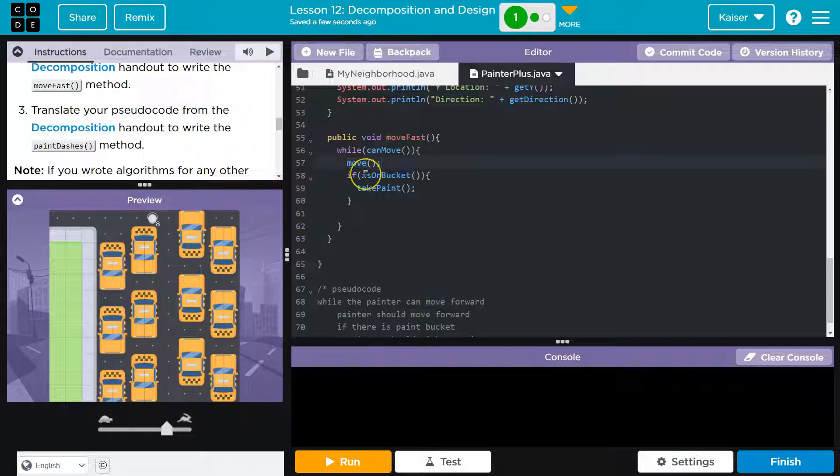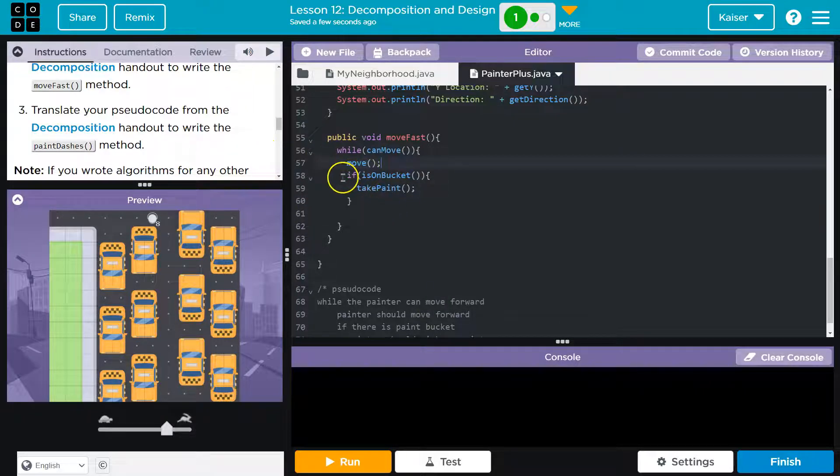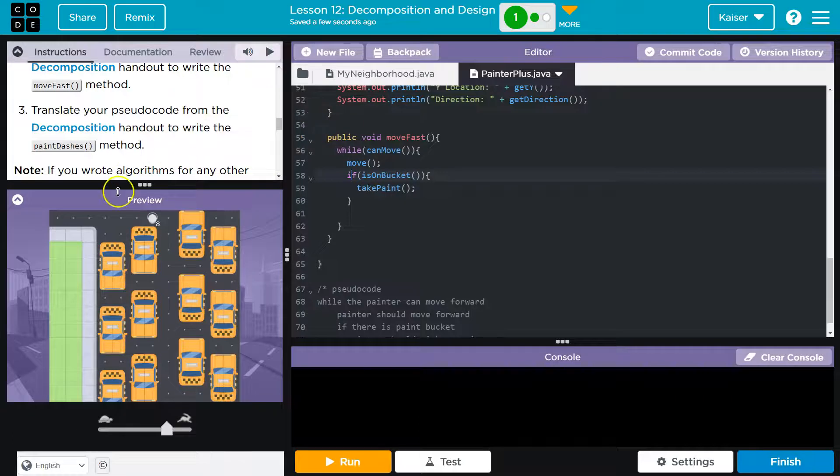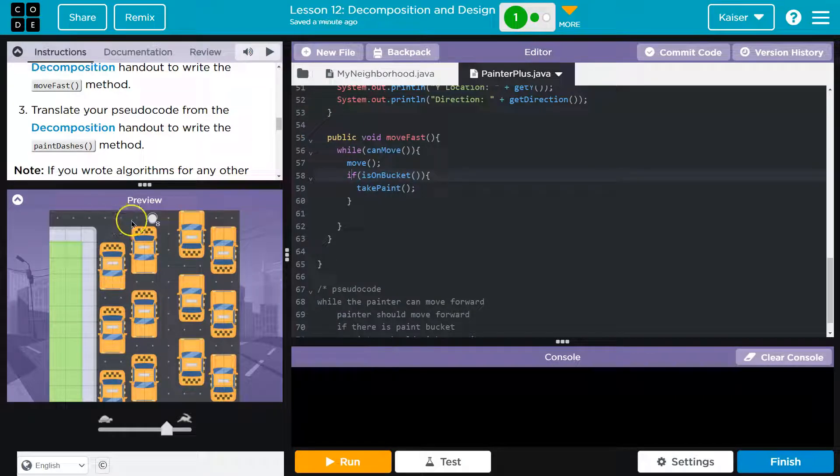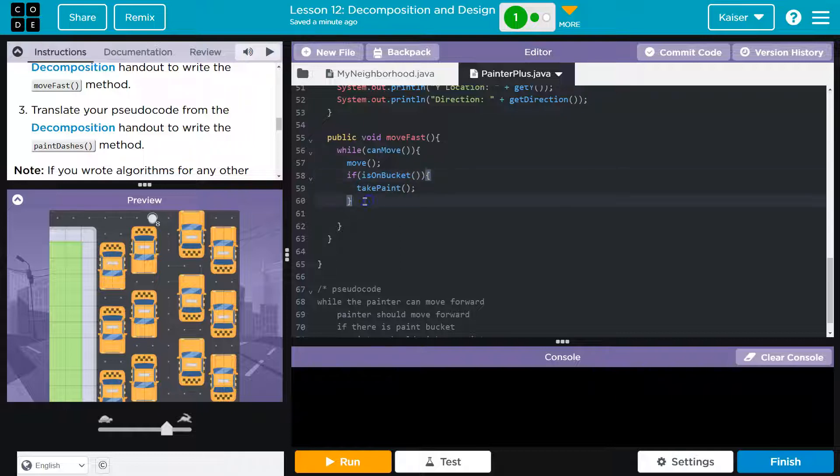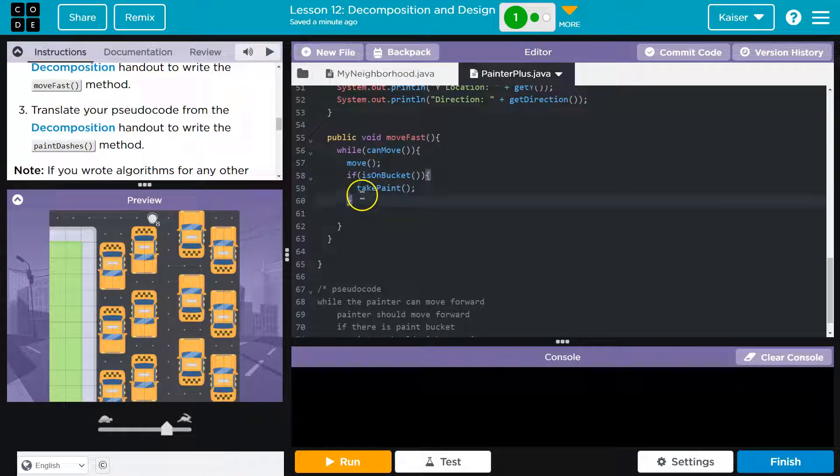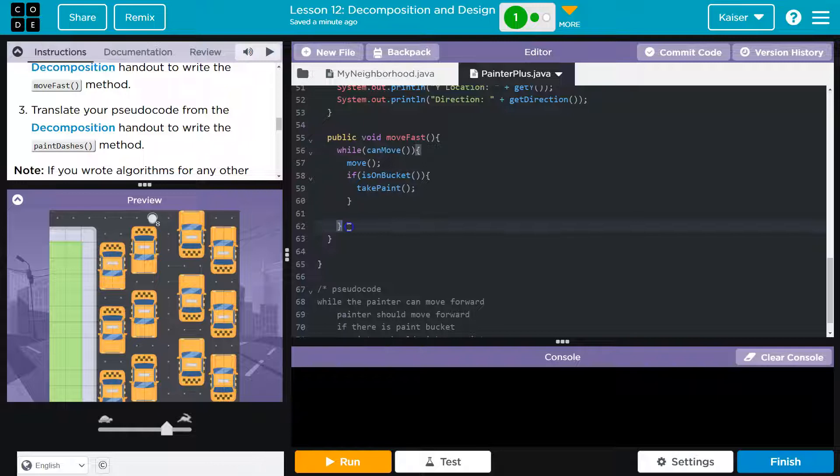Now what happens? Well, now we have a condition inside of this. Now we're going to ask it another question. Hey computer, am I on a bucket? That's false. The computer says, I don't know. Oh no, you're not on a bucket. So this is false and we're going to skip over this code in these curly brackets. So the computer says, nope, that's false, so they don't try to take paint. We're not going to do that. That was false. Hit the bottom.